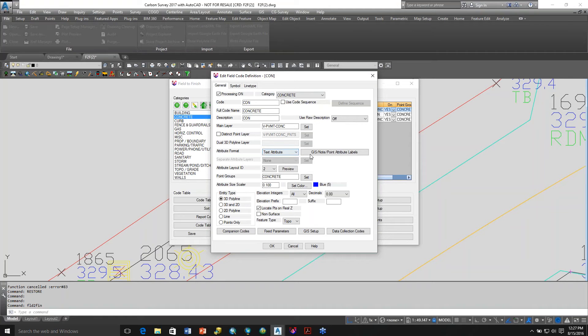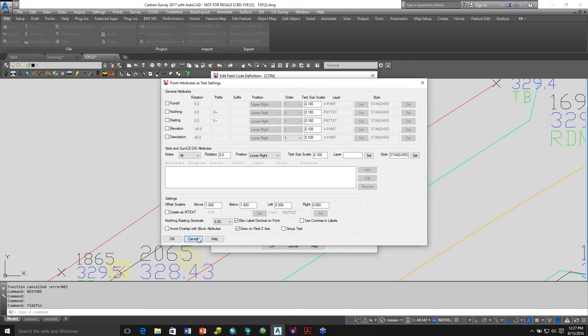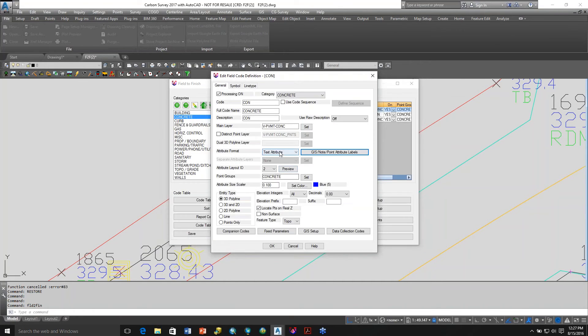the customer set it to text attribute and went up here and turned off all the attribute regular features for the point number, north and east and elevation of description. So that's how you got it to not plot the points.